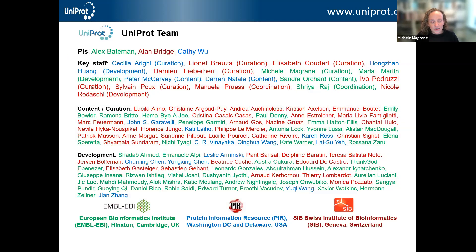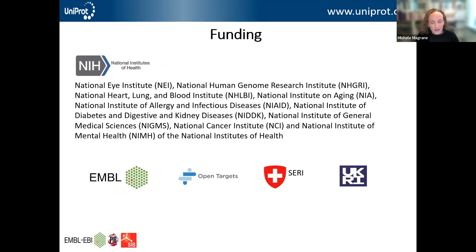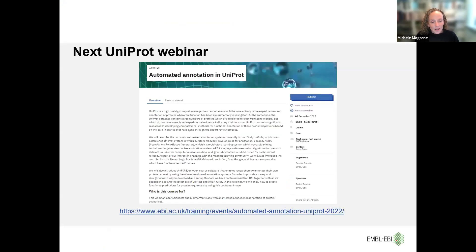I'd just like to acknowledge the work of the UniProt team — it's a big team spread across a number of sites, and I'd like to acknowledge all of the curators and developers involved in producing UniProt, and to thank our funders who make all of the work possible. Before I finish, I'll mention that if anybody is particularly interested in learning more about the automated annotation in UniProt, there will be a webinar on that topic on the 8th of December, so please do sign up for that.